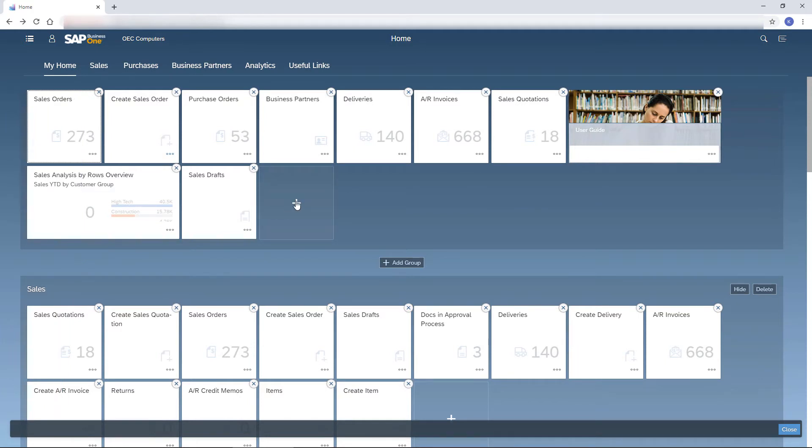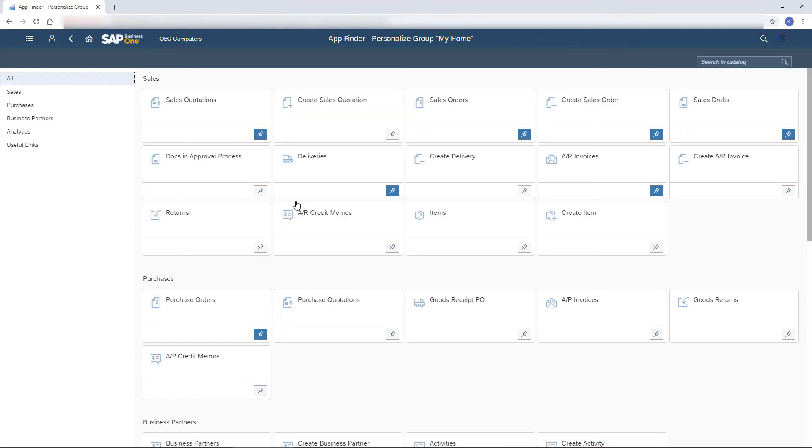The most important tiles for me I add to my home group. I click the plus icon on an empty tile to open the app finder and add more tiles to my home page.